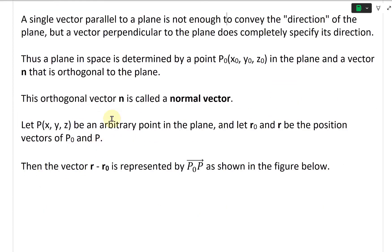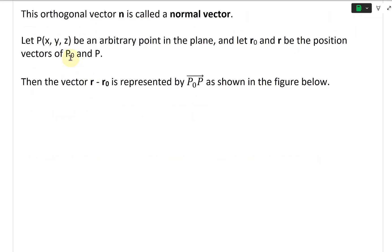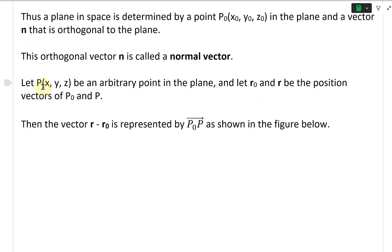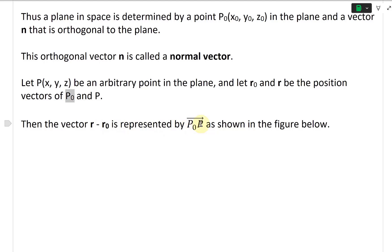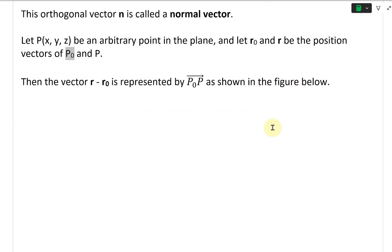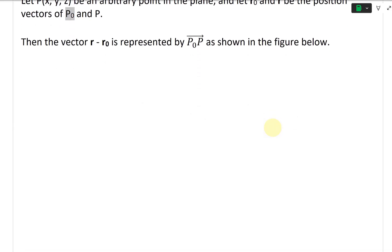This orthogonal or perpendicular vector N is called a normal vector. Let P with coordinates (X, Y, Z) be an arbitrary point in the plane, and let R-naught and R be the position vectors of P-naught and P. Then the vector R-naught is represented by the vector from P-naught to P, as shown in the figure.